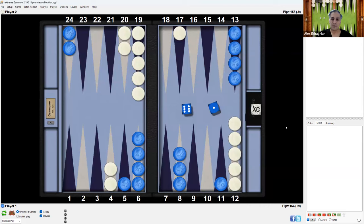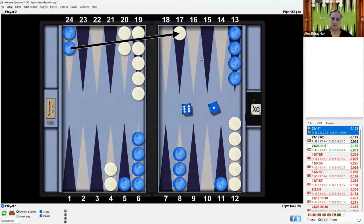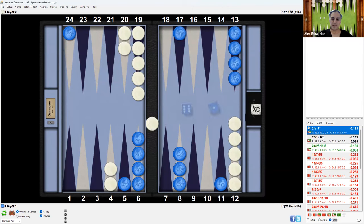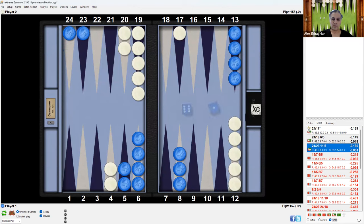However, this is the analysis. It turns out that the hitting play was correct. This is how it is from 24 to 17, putting a checker on the bar. And it looks like this. The play I made was this, and that turns out to be an error. And the resulting position looks like this.